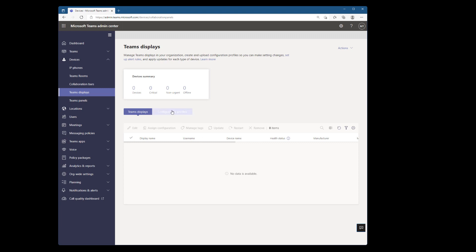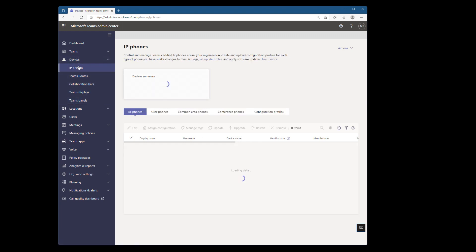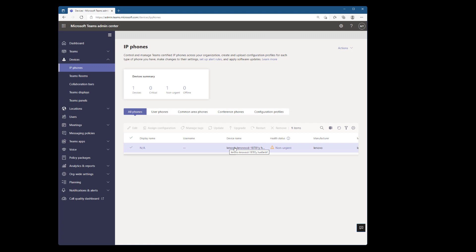Well, remember this is a Teams phone right now. So let's pop over to IP phones and we can see here is my Lenovo device.